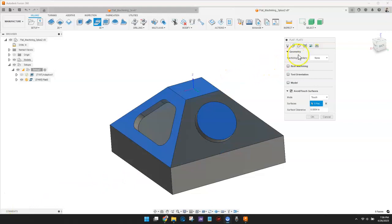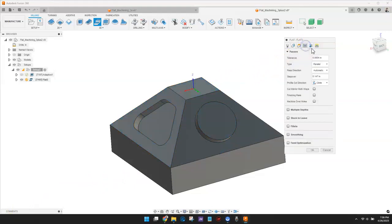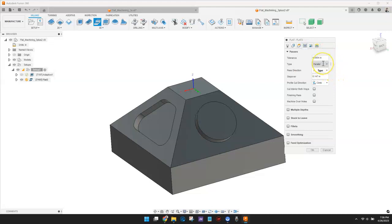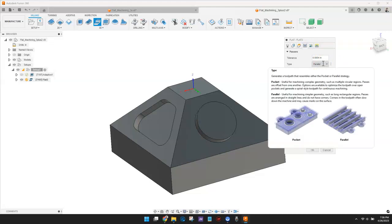For this toolpath, I'm going to select a Parallel Strategy. The Parallel Strategy is useful for machining simpler geometry, such as long, rectangular regions.